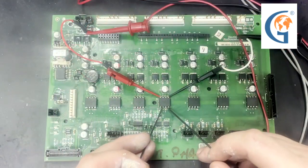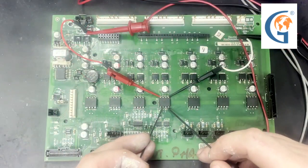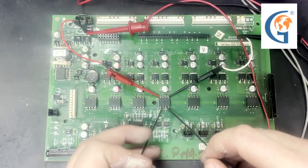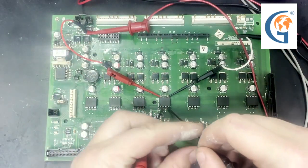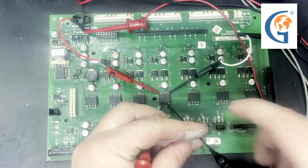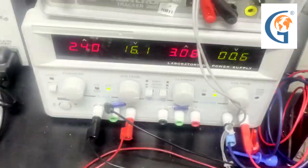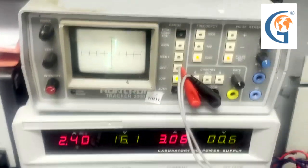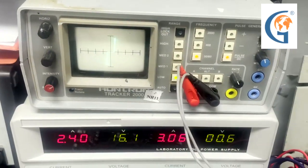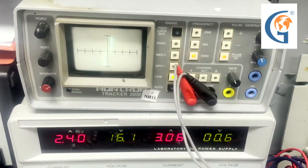We will first do a static check, which is looking at the waveform without power being applied to the board. This is a good waveform.